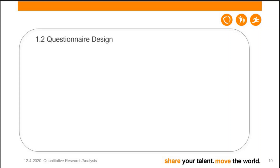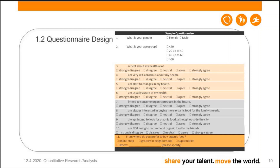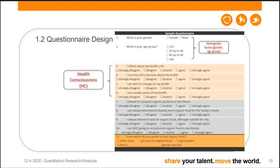For questionnaire design, here is a typical student example. The questionnaire first asks demographic factors such as gender and age group, then asks about health consciousness using four parallel five-point Likert scale questions: 'I reflect about my health a lot,' 'I'm very self-conscious about my health,' 'I'm alert to changes in my health,' and 'I'm usually aware of my health.' These four expressions all point to the same construct — health consciousness.